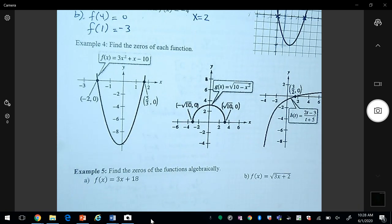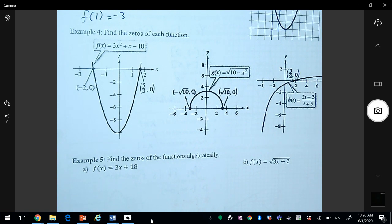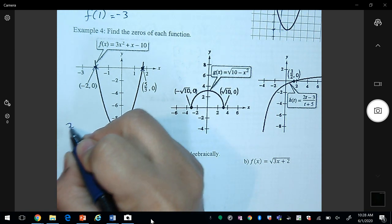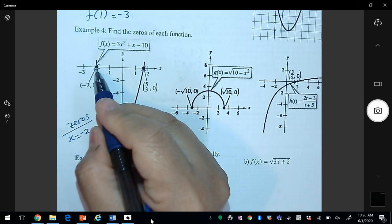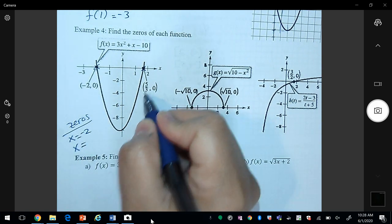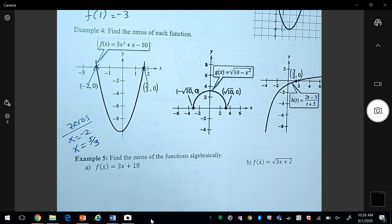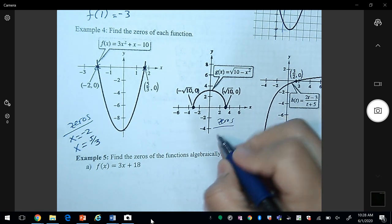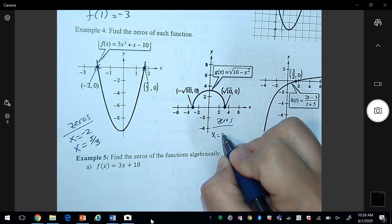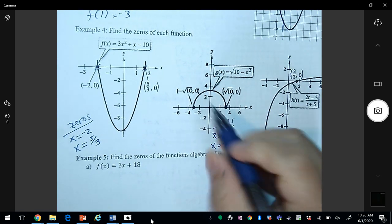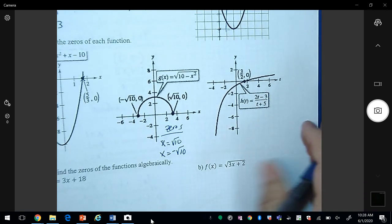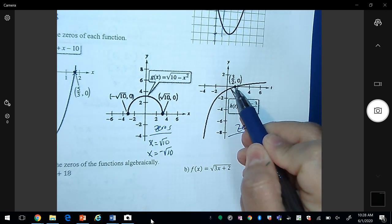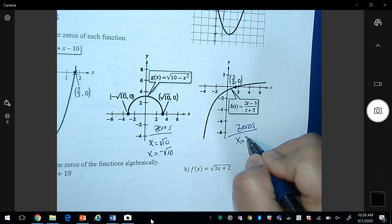Example four: find the zeros of each function from its graph — that is, where the graph crosses the x-axis. For the first graph, the zeros are x = -2 and x = 5/3. For the second graph, the zeros are x = √10 and x = -√10. For the third graph, the zero is at x = 3/2.